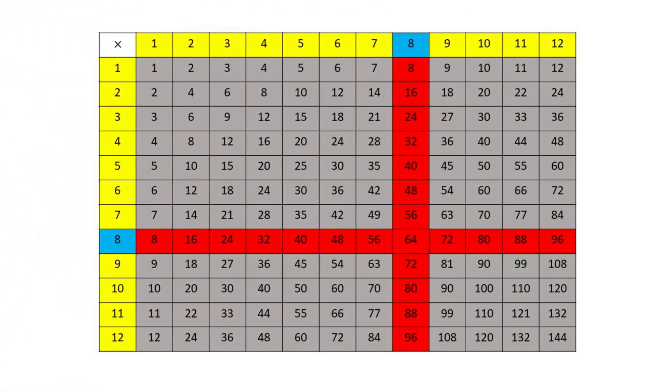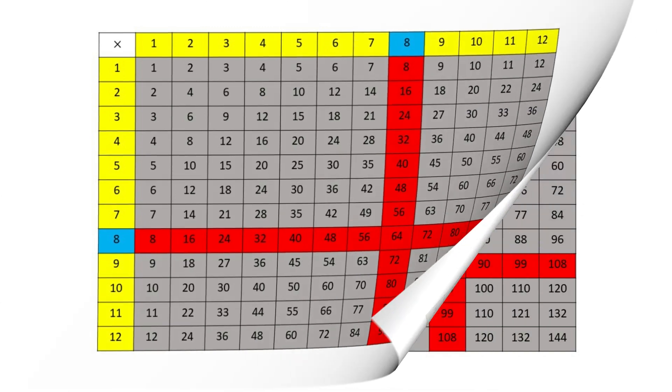Have students say the eights. Eight, sixteen, twenty-four, thirty-two, forty, forty-eight, fifty-six, sixty-four, seventy-two, eighty, eighty-eight, ninety-six.